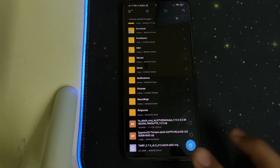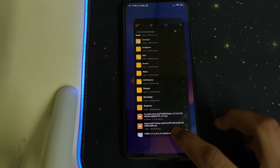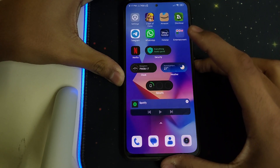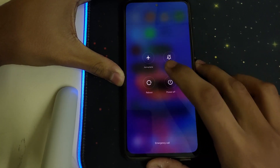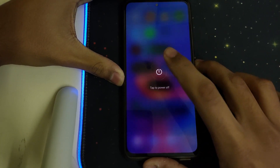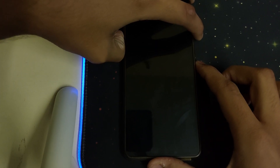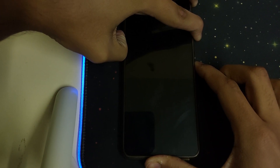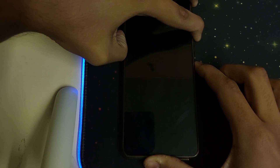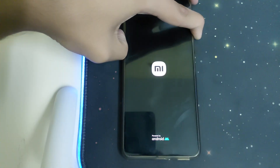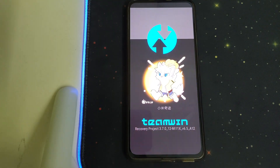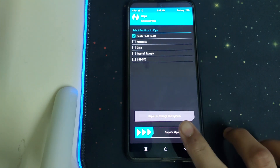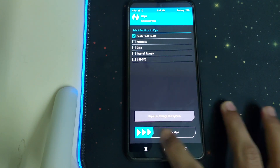Once you have all of them, you can reboot into TWRP by clicking on power off, then keep pressing the volume up and power button. From there, head into Wipe, then Advanced Wipe, select your Dalvik cache, and swipe to wipe.